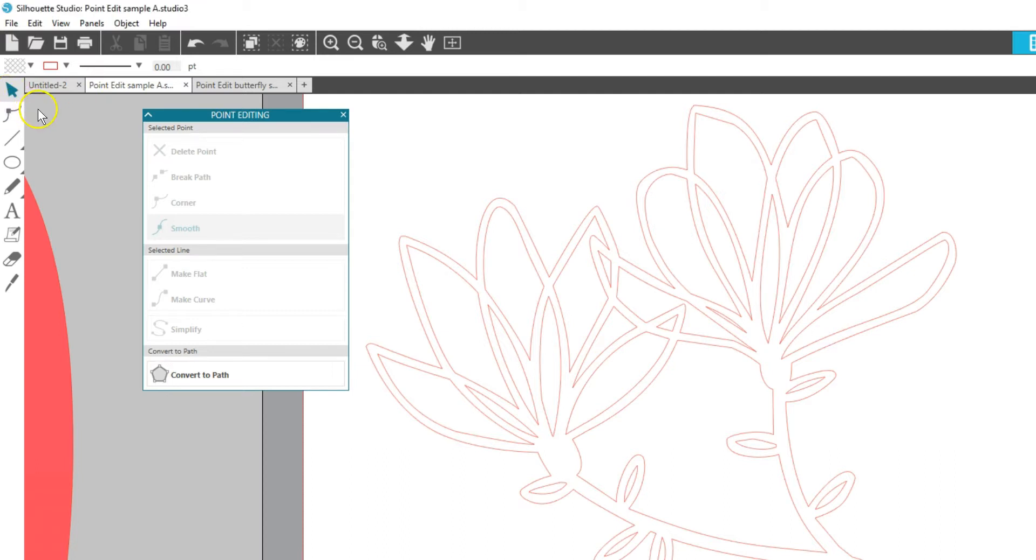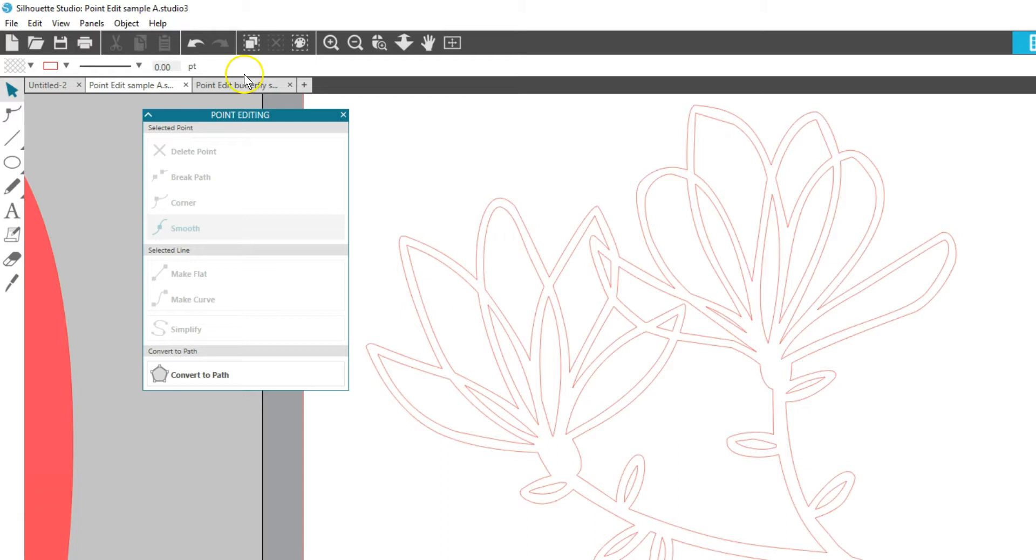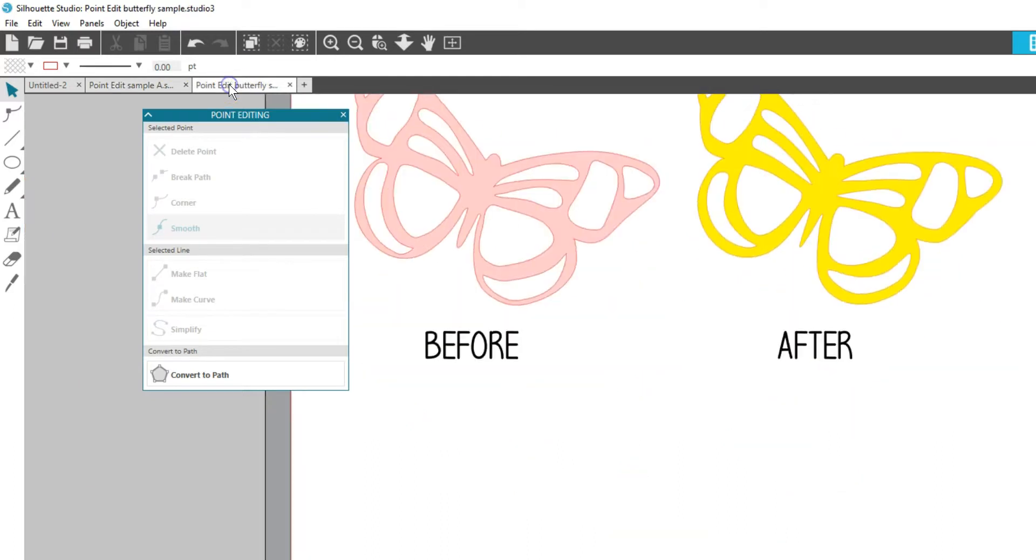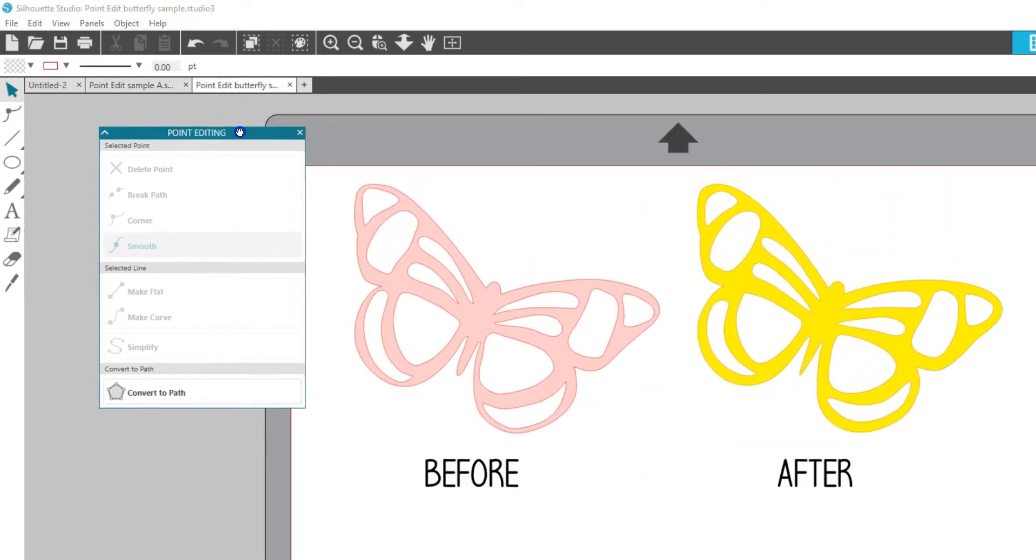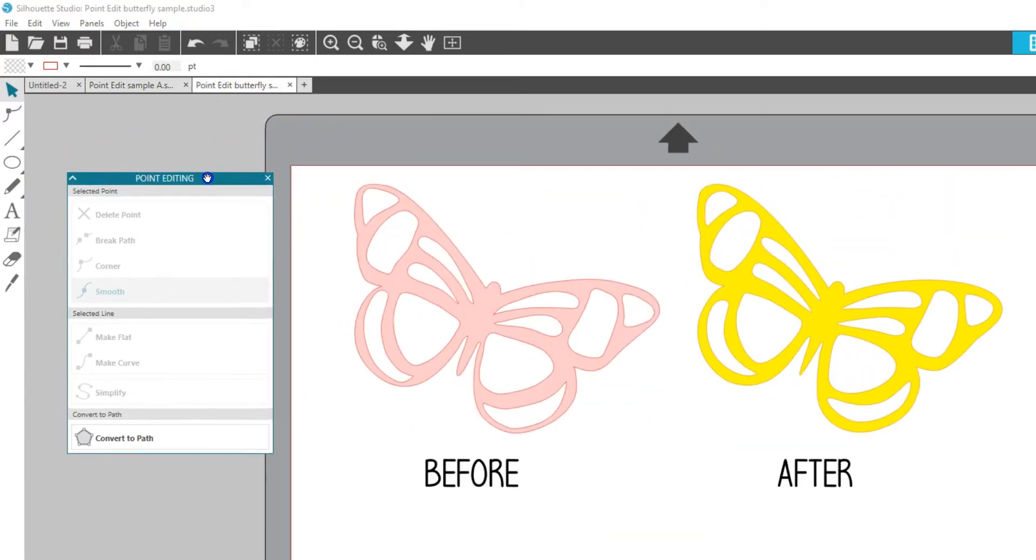We've seen how editing points can simplify a design to reduce information being sent to the cutter. You can also make a design easier to cut by moving points to thicken interior lines.